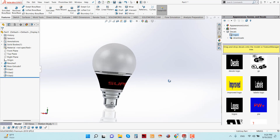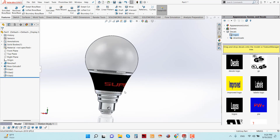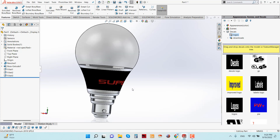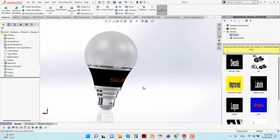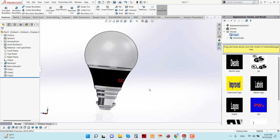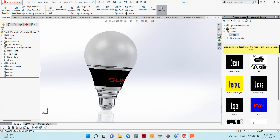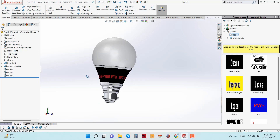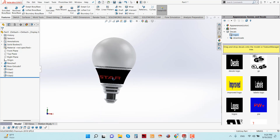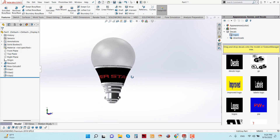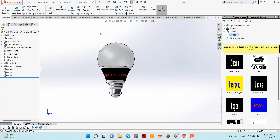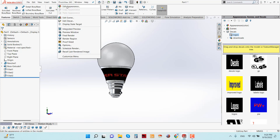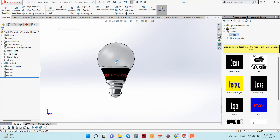Now everything is OK. The design is complete and the appearance has been applied. You can now render it — go to Photo View 360 and use Integrated Preview.